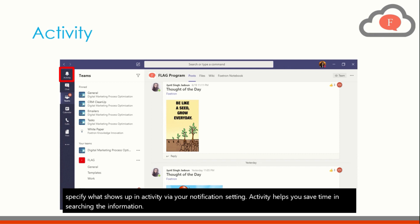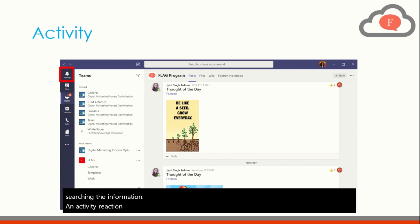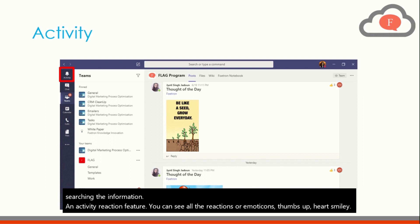In Activity Reaction feature you can see all the reactions or emoticons like thumbs up, heart, smiley, laugh in one place.